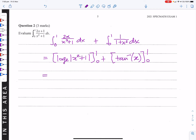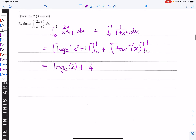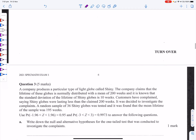Substituting 1 gives log_e(2), substituting 0 gives 0. For the arctan part, subbing 1 gives π/4, and subbing 0 gives 0. So the answer is log_e(2) + π/4. It's a nice question for 3 marks.